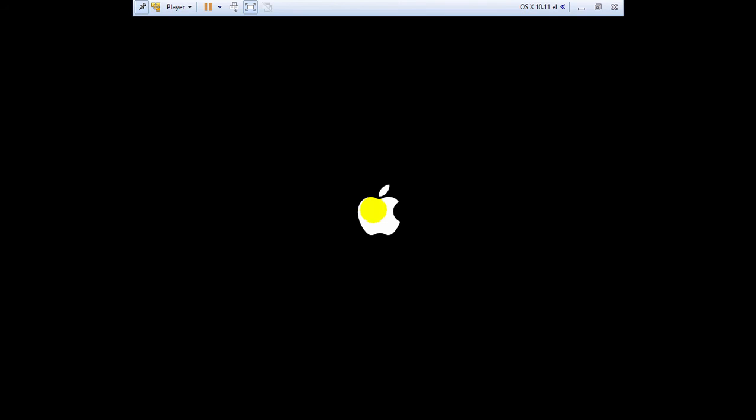Yes, success. We have run the Mac OS. Now let's see how much time it will take to boot up. I will fast forward this all process.